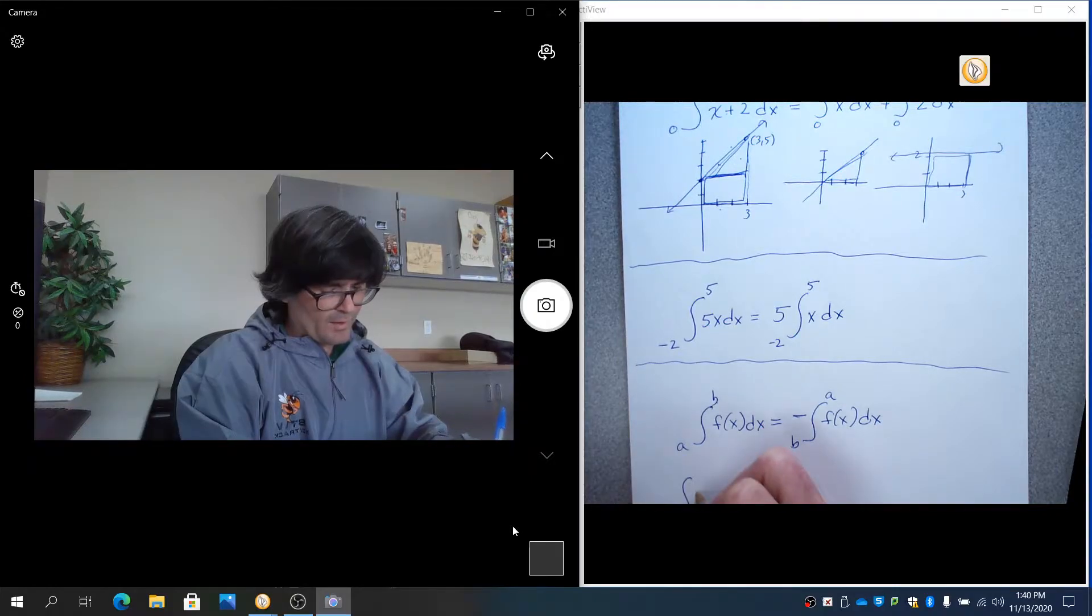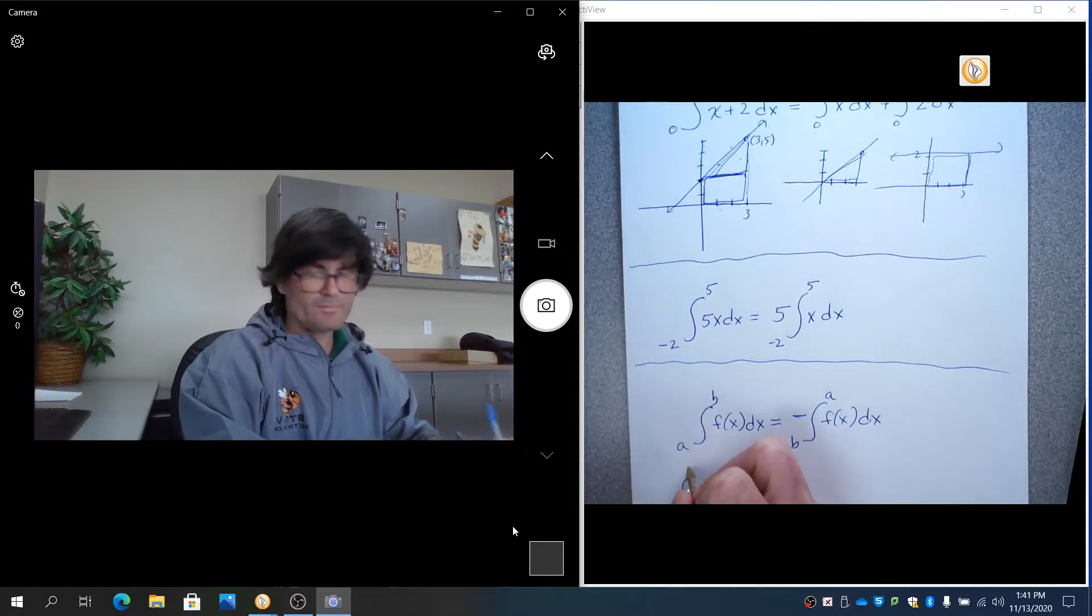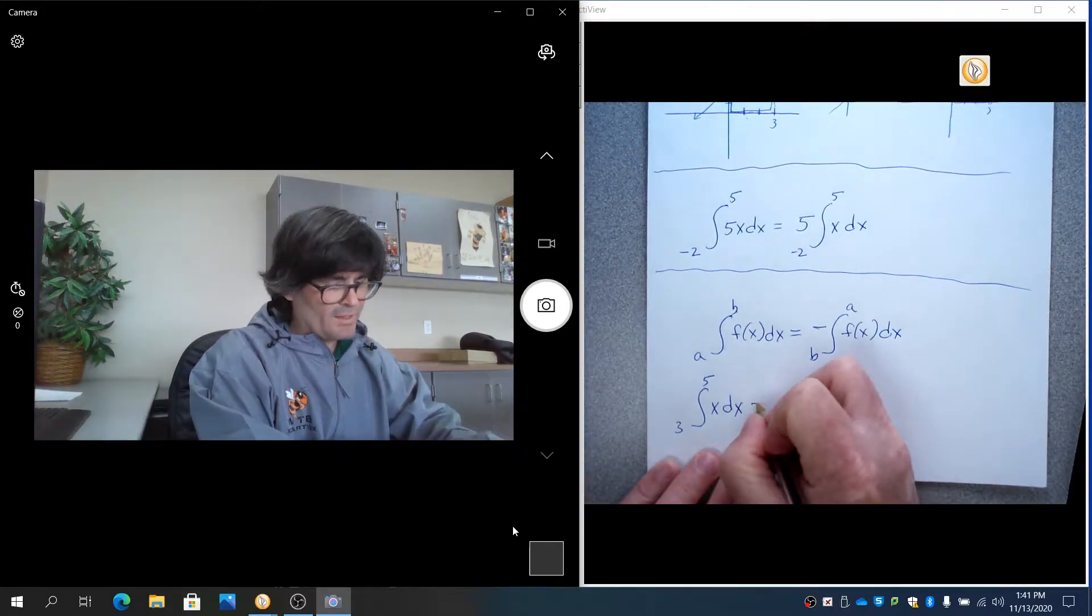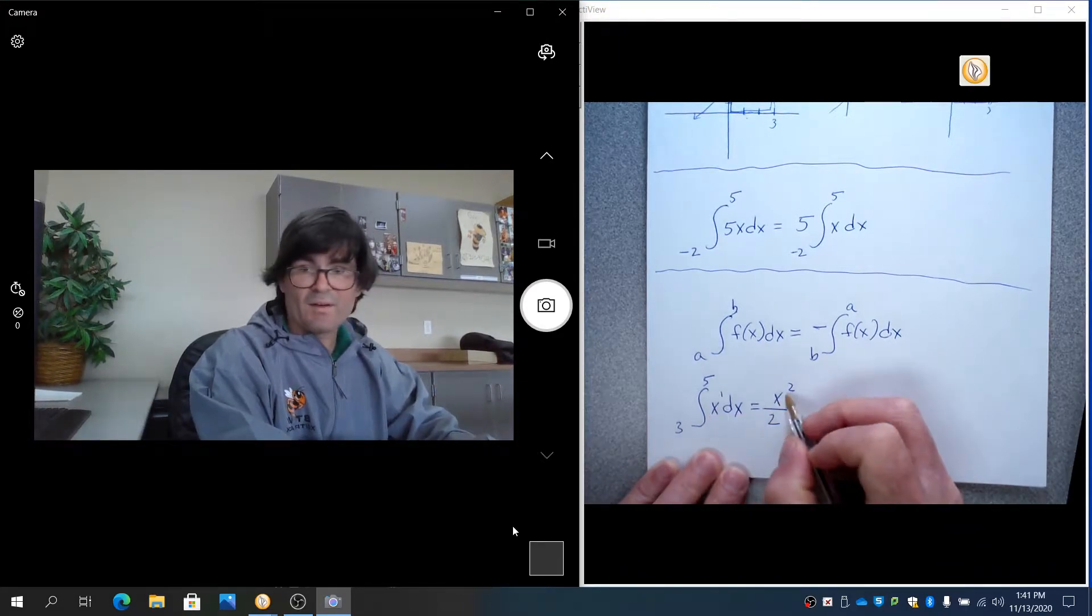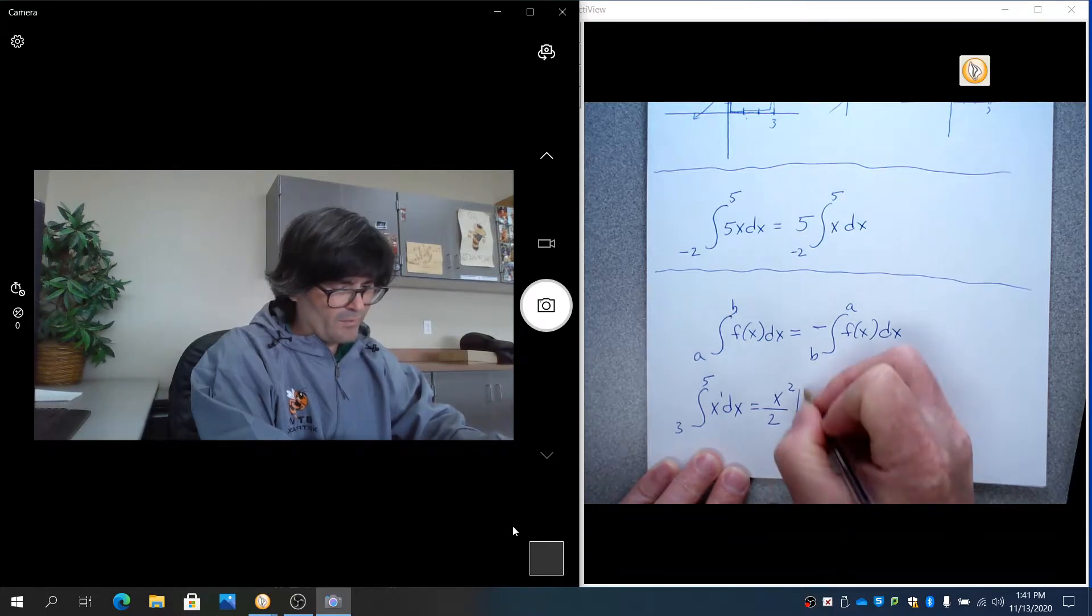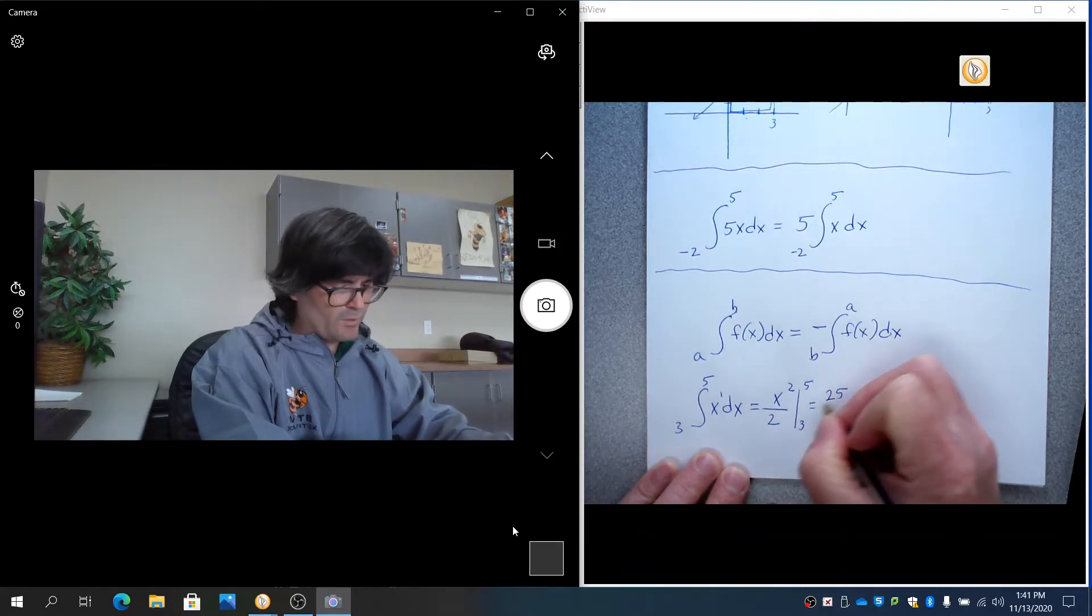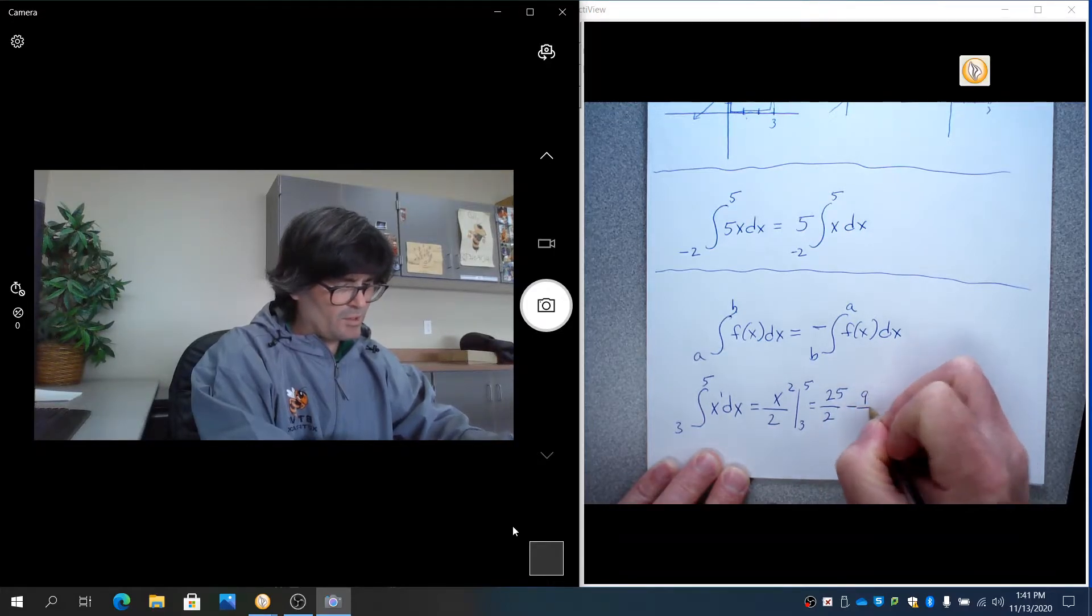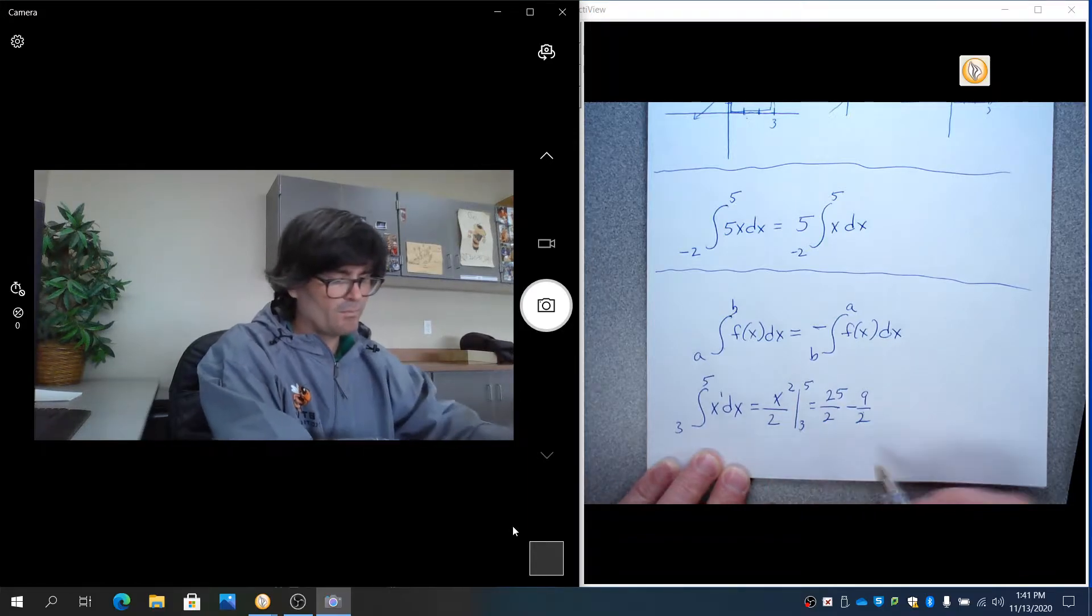Suppose you integrate x from 3 to 5. The antiderivative is x squared over 2. You raise the power by 1, divide by the new power, draw your little line from 3 to 5. So that becomes 25 over 2 minus 9 over 2, as you plug in 5 and square it, plug in 3 and square it, subtract the 2.